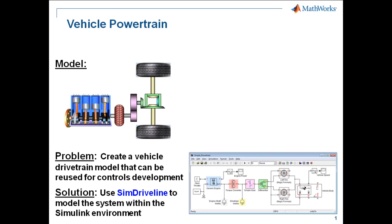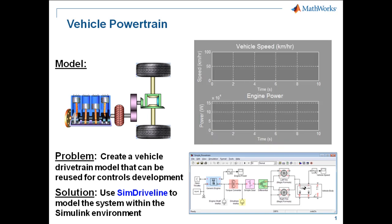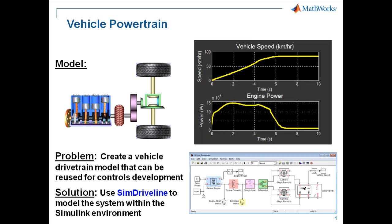When we're finished building the model, it will look like this, and we'll see during simulation that the vehicle speed maxes out just after 6 seconds. We'll also see the corresponding engine power. I'll now switch over to the Simulink environment so you can see how to build this model.